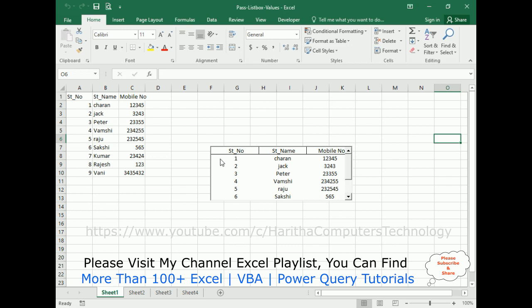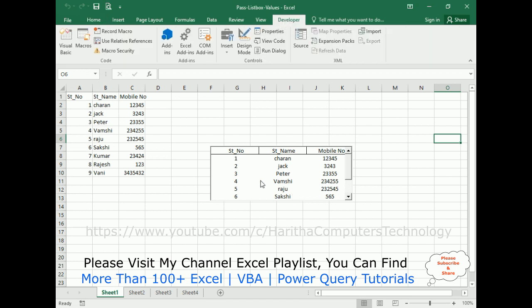So today's tutorial is how to add checkbox controls inside a list box. This list box I have added from the ActiveX objects. Let's add some option buttons or checkbox controls inside this list box. First, go to Developer — we need to select the checkbox controls. Under Developer there is a Control option.